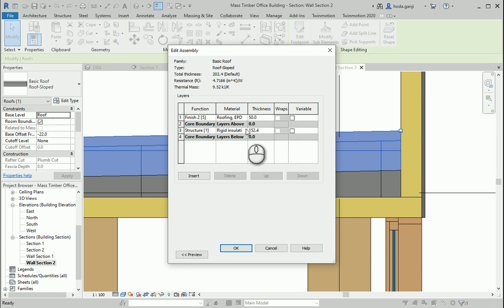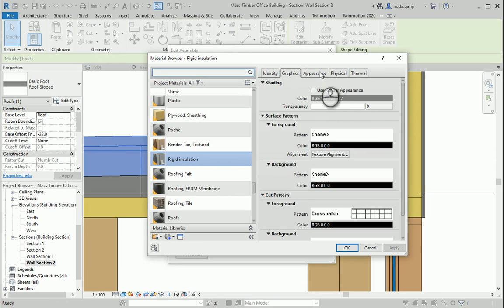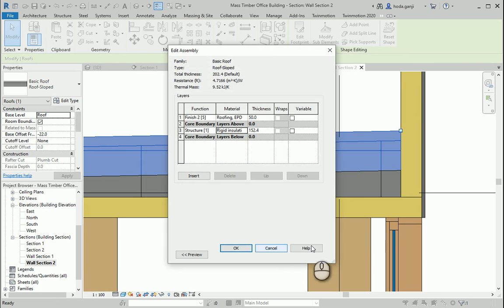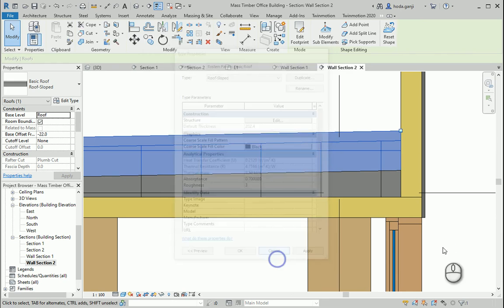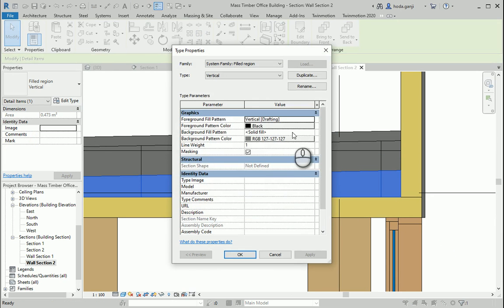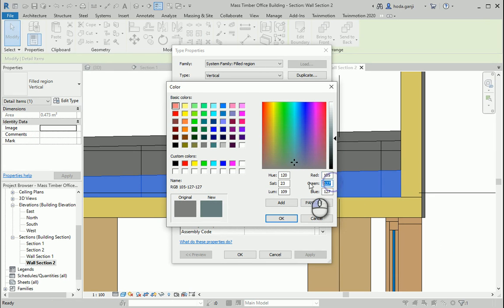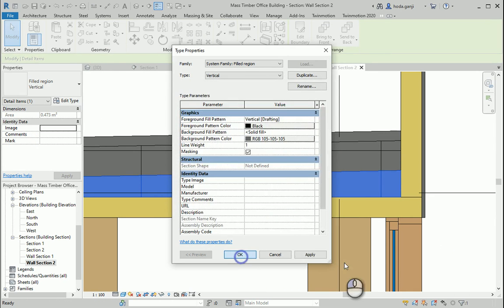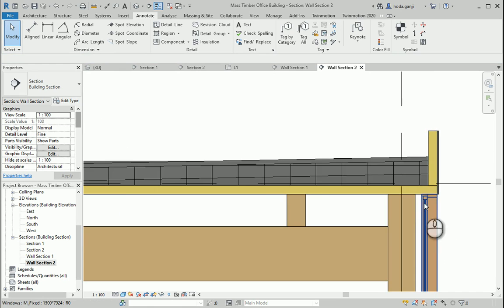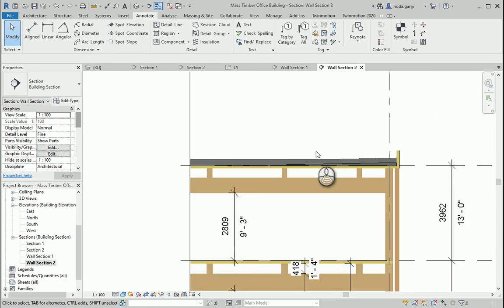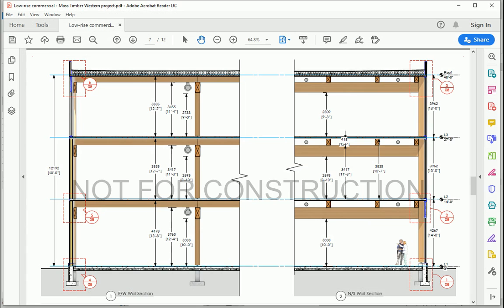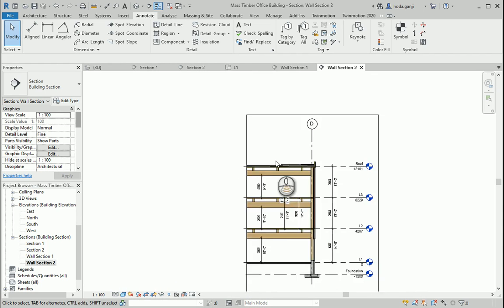Let me double check this. 127, 127. Oh, the appearance is this one. So I can go here, select this one, go to edit type and change this number to 105, 105, 105. So it looks more or less like what we have here.